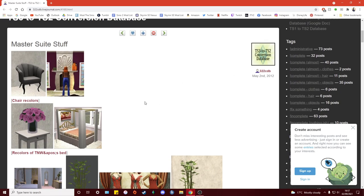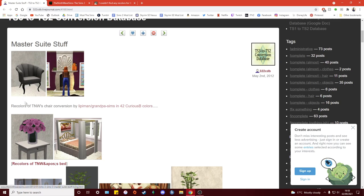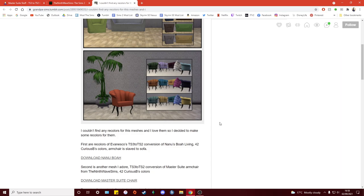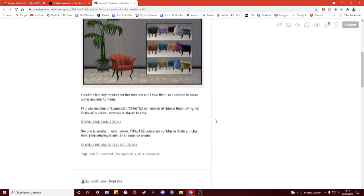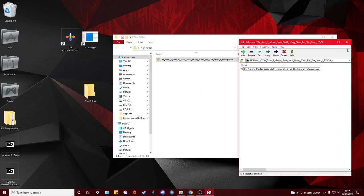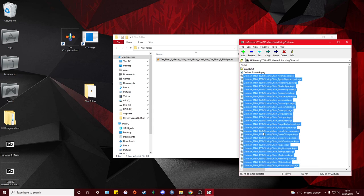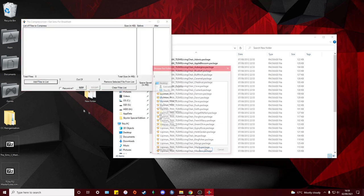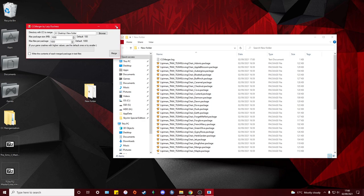I've started fresh on a new day, deleted all the zip files and everything out of my game downloads. Now I'm going to go through each item one at a time and merge them together. The first item is this chair, which had external recolors made by somebody else. I do still merge those together with the mesh to keep things as compact as possible. I've downloaded the chair and its recolors, copied them into the temporary folder, and now I'm compressing and merging them.